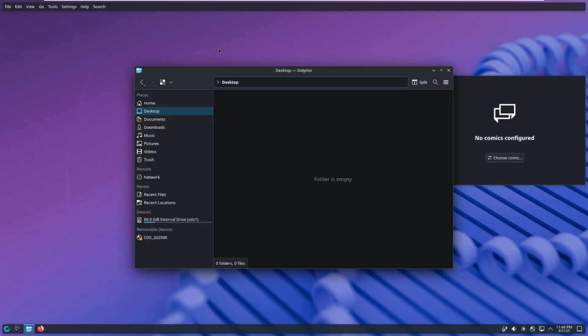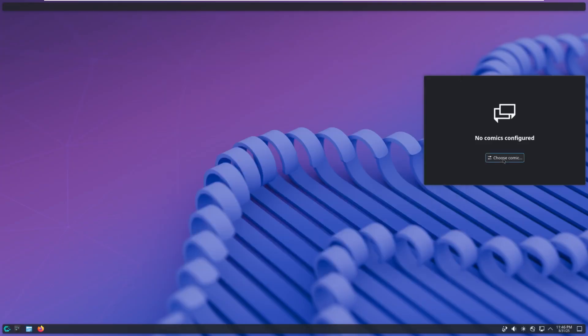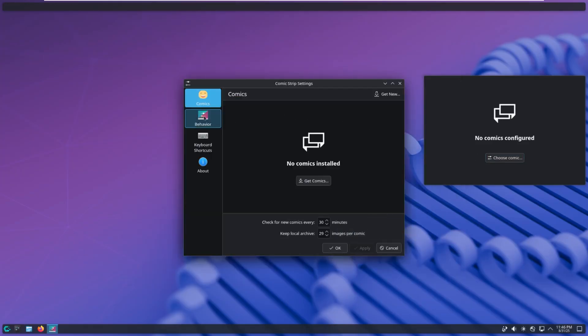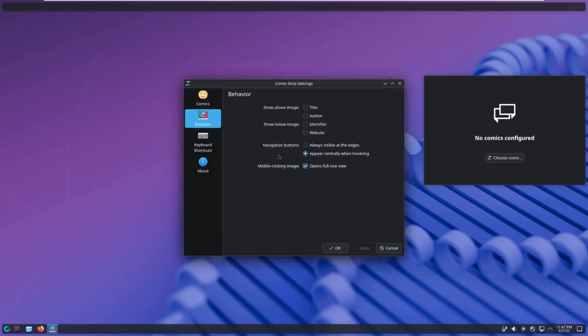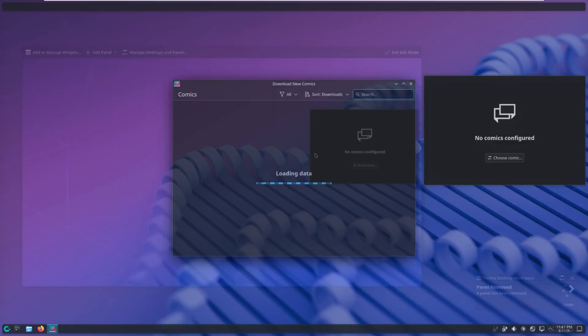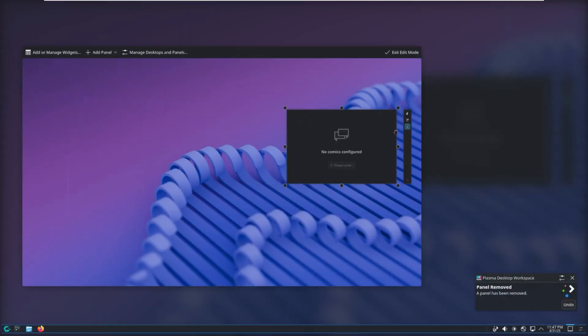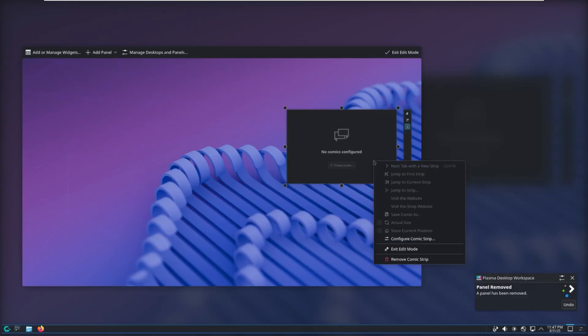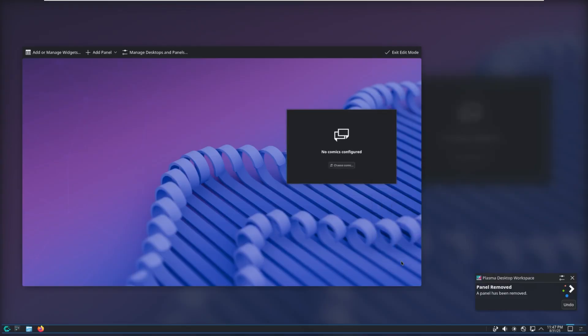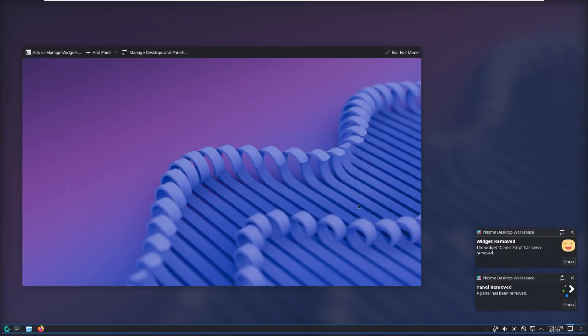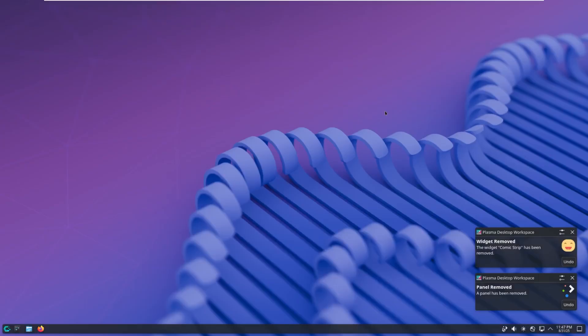Oh, there we go. So I opened Dolphin, and now the file bar is up at the top. Again, similar to how macOS functions. Pretty cool. And then, of course, we do have our widget where we can choose comics. You actually have to install them. I do really like the edit mode idea. That's something that I think even Windows or macOS should take note of. I do like that.